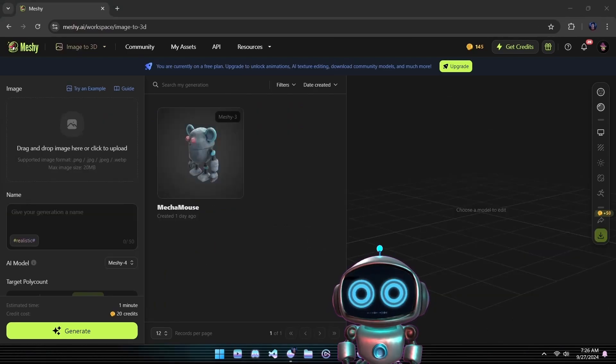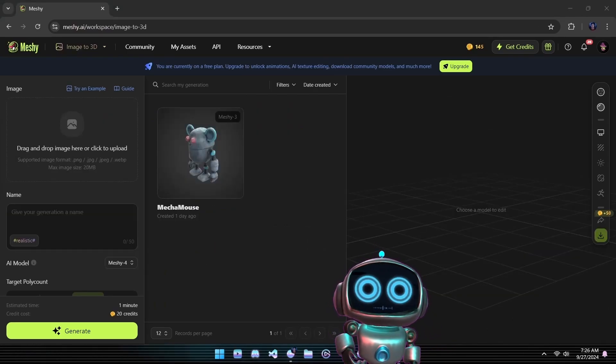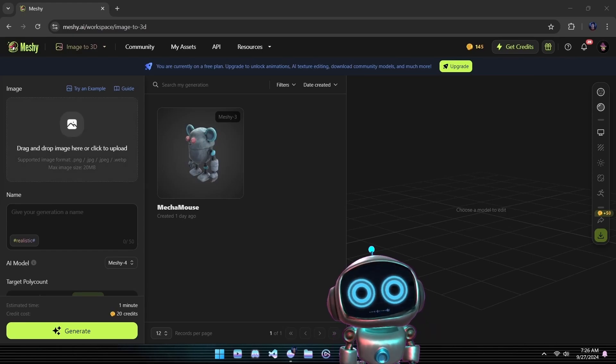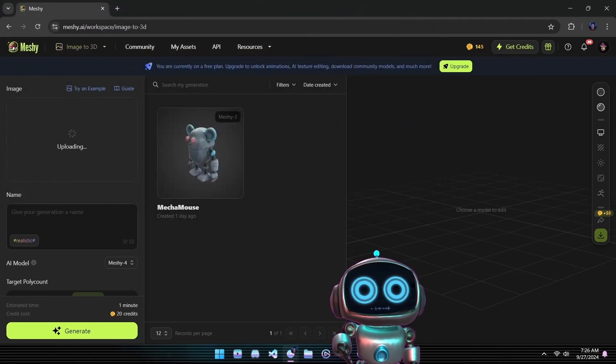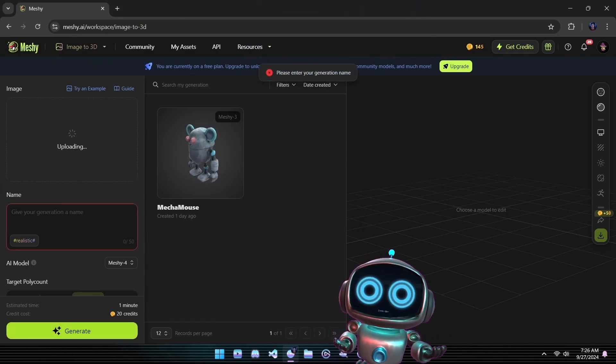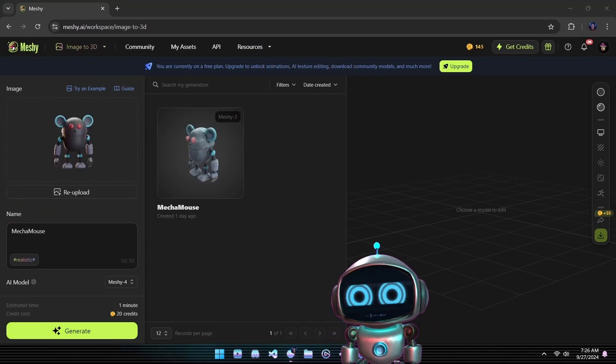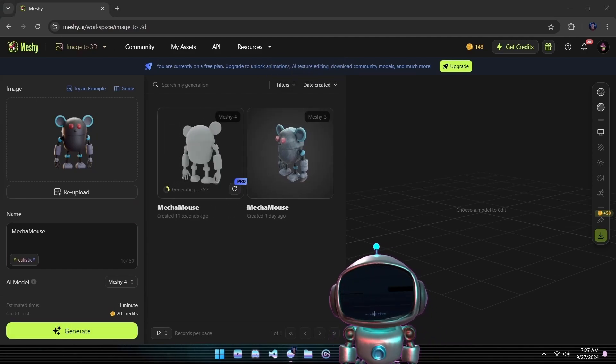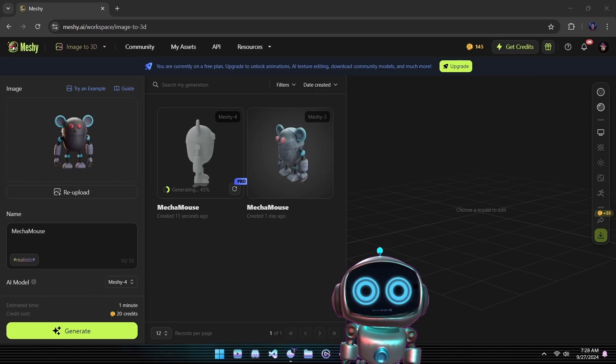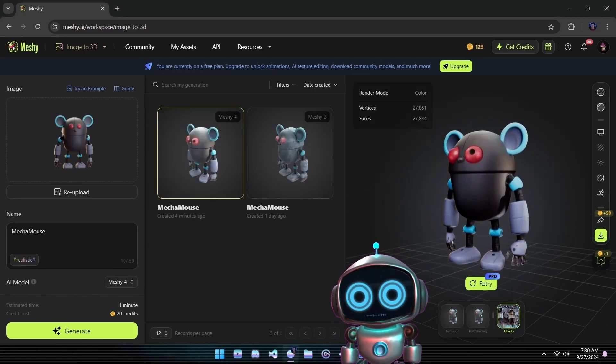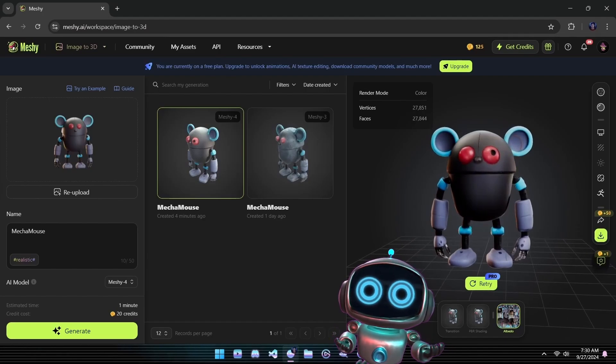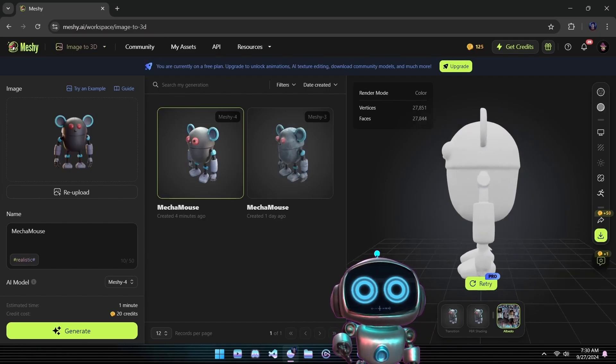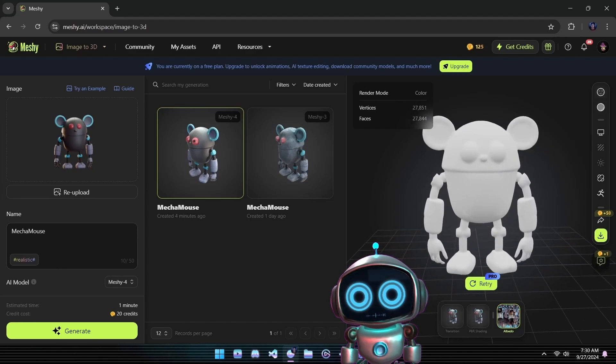For our final test, we're going to explore the image to 3D option. This time using the powerful new Meshi 4 model. As before, we'll upload our image of Larry, make sure Meshi 4 is selected, and hit generate to see what kind of improvements this version offers. After just one minute, and for a cost of 20 credits, we have yet another fresh 3D mesh of Larry ready to go. Now that we've created all our meshes, it's time to jump into Blender and do a side-by-side comparison to see how Meshi 4 stacks up against its predecessor.